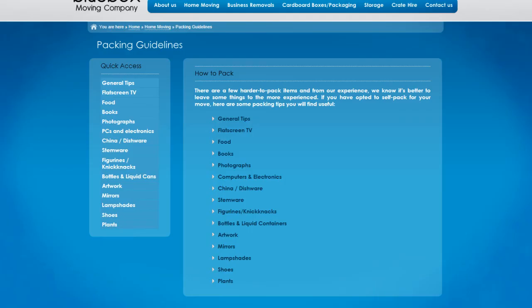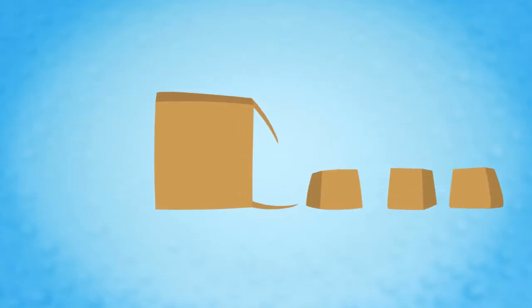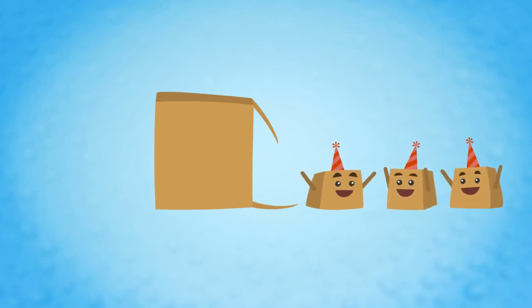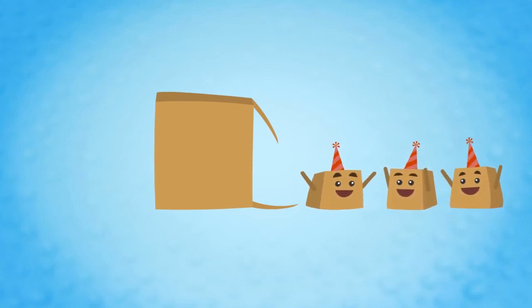Our website offers further advice on how to plan and get organised for your move. We've been praised for being customer-focused and we do our utmost to make your moving experience as easy and as pleasant as possible.